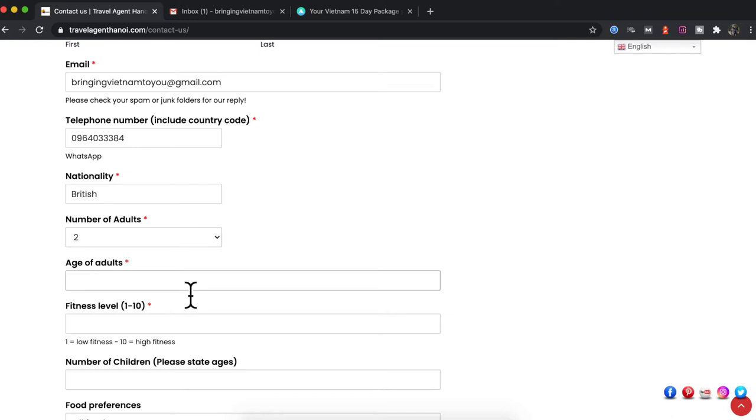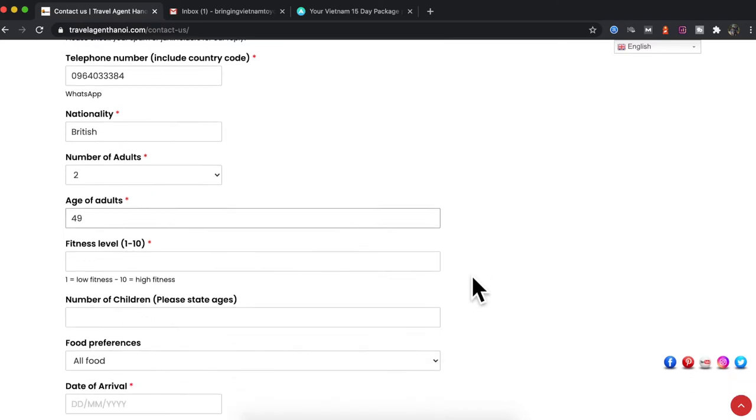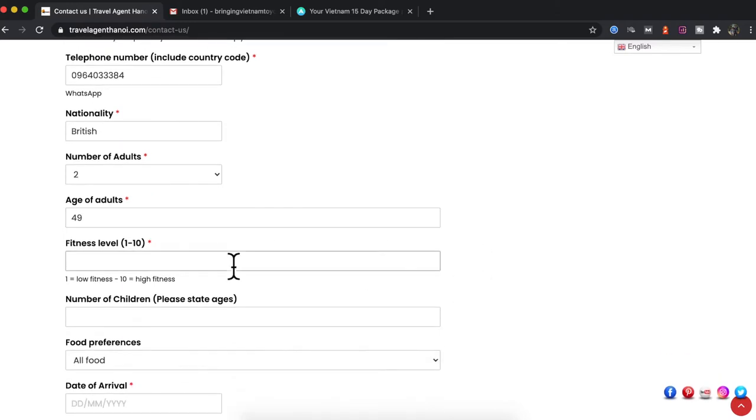Now I ask for age of adults purely and simply to make sure I can offer the correct standard of activity. For example, you may go trekking in Sapa and if you're 85 years old, although you may be as fit as a fiddle, it may not be quite the trekking experience I would offer you, so we would offer something slightly different. If you can put your age in here, I'm close to 50 next year, and also your fitness level. I'm relatively fit, I'd say eight to nine, and so this would tell me what to expect and what to offer you for trekking or any other activities throughout Vietnam.